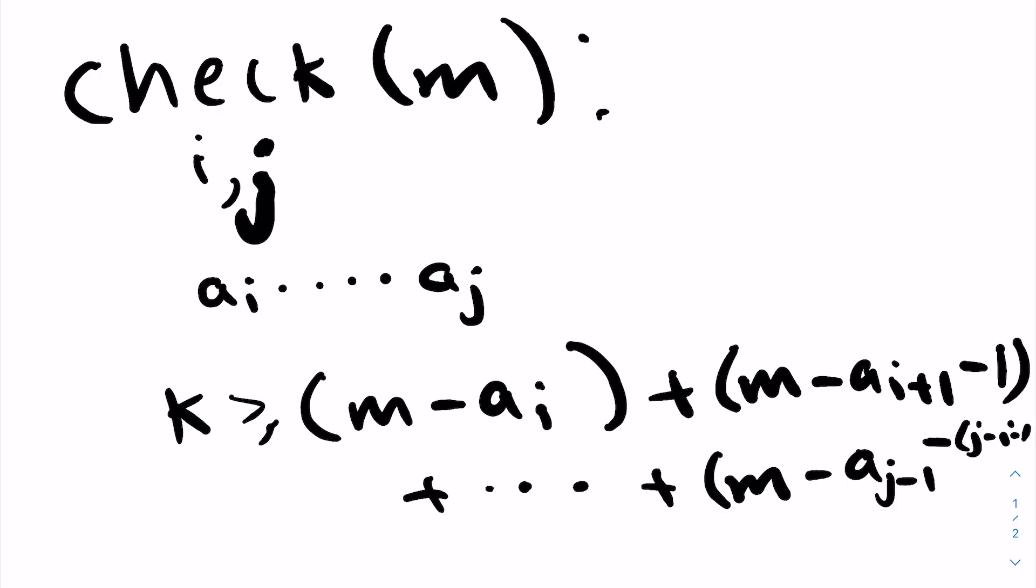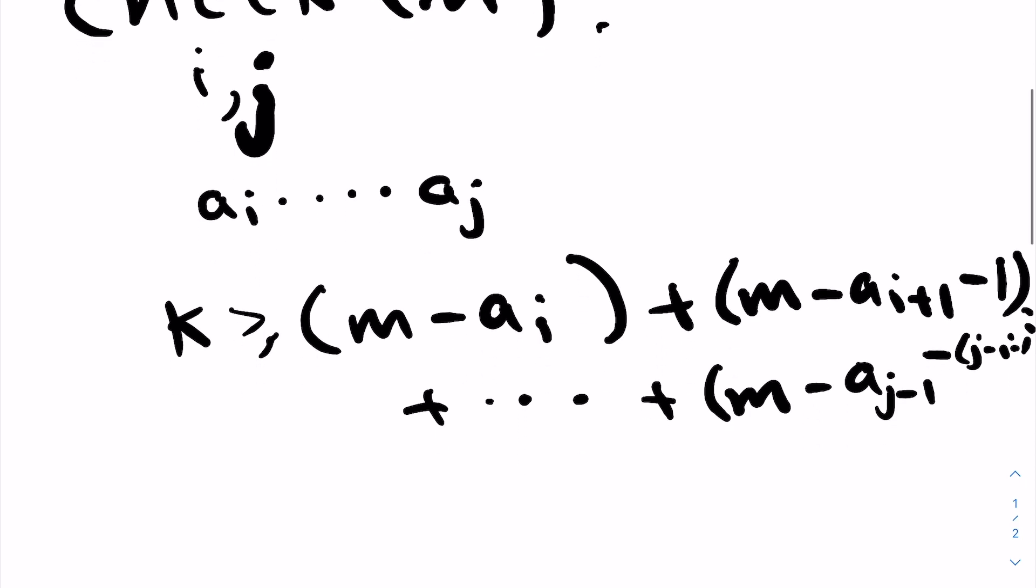And what does our second condition have to be? Our second condition is that we need our rightmost element to not be changed, or we need a_j to be large enough already, or a_j to be greater than or equal to m minus j minus i.